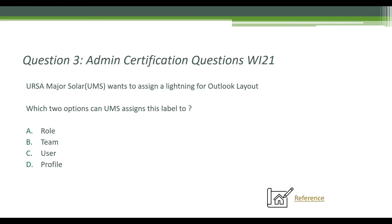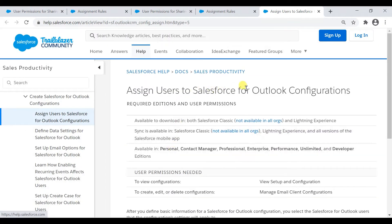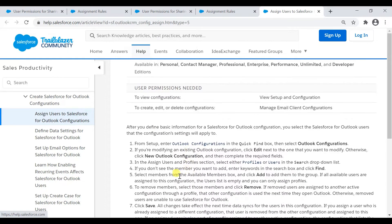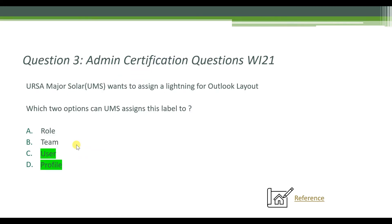Next question: UMS wants to assign a Lightning for Outlook layout — which two options can UMS assign this layout to? Looking at the reference for Salesforce for Outlook configuration, in the assign users section you select either profile or users from the search dropdown. So the correct answer is users and profiles.